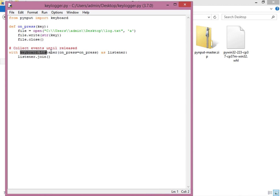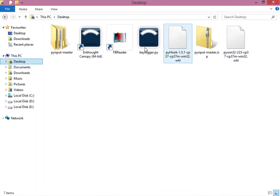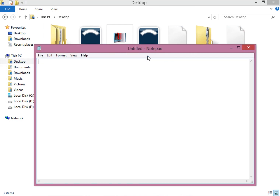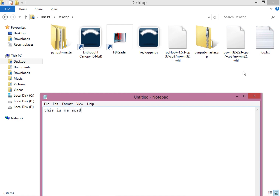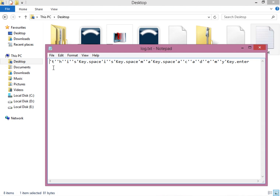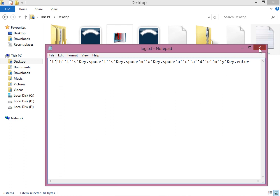Now the listener only takes one parameter — our on_press function. Running the module, nothing prints to screen anymore. If I open Notepad and type 'this is MA Academy', notice that the log.txt file has appeared on the desktop. Opening it, you can see all the characters typed — 'this is' with spaces, then the Enter key — all recorded.